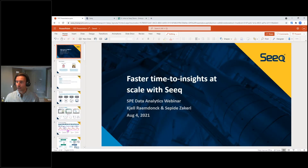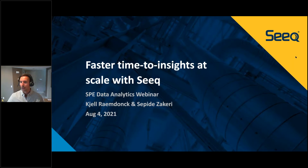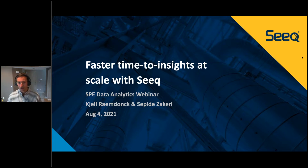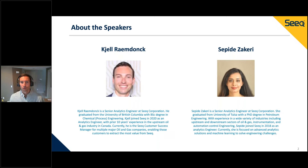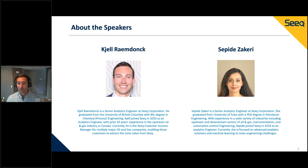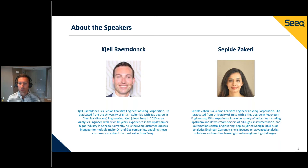Absolutely. I'll go ahead and share my screen. Thank you everyone for being with us today. We'll be talking about Seeq and how you can get faster time to insights at scale through a few use cases. First, we'll do some quick intros. My name is Kiel Ramlunk, I'm a senior analytics engineer with Seeq. I've been here about a year and a half, and I'm currently a customer success manager for a few of our oil and gas customers. My background is in the upstream oil and gas industry in Canada, where I spent about 10 years before joining Seeq. I was actually a Seeq customer before joining the team.